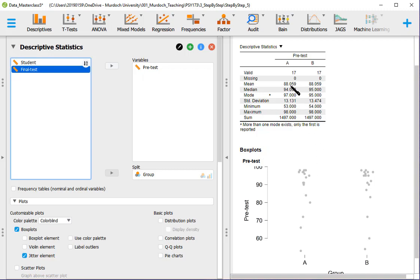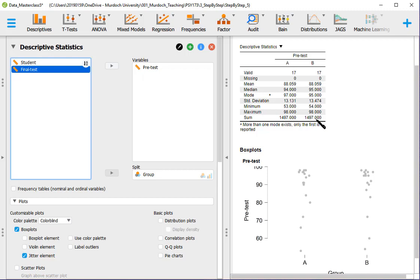The mean is 88.059 in group A and 88.059 in group B. So exactly the same mean, exactly the same sum, very precise. That's typically all we want. If the mean is the same in both groups, then that's absolutely okay.